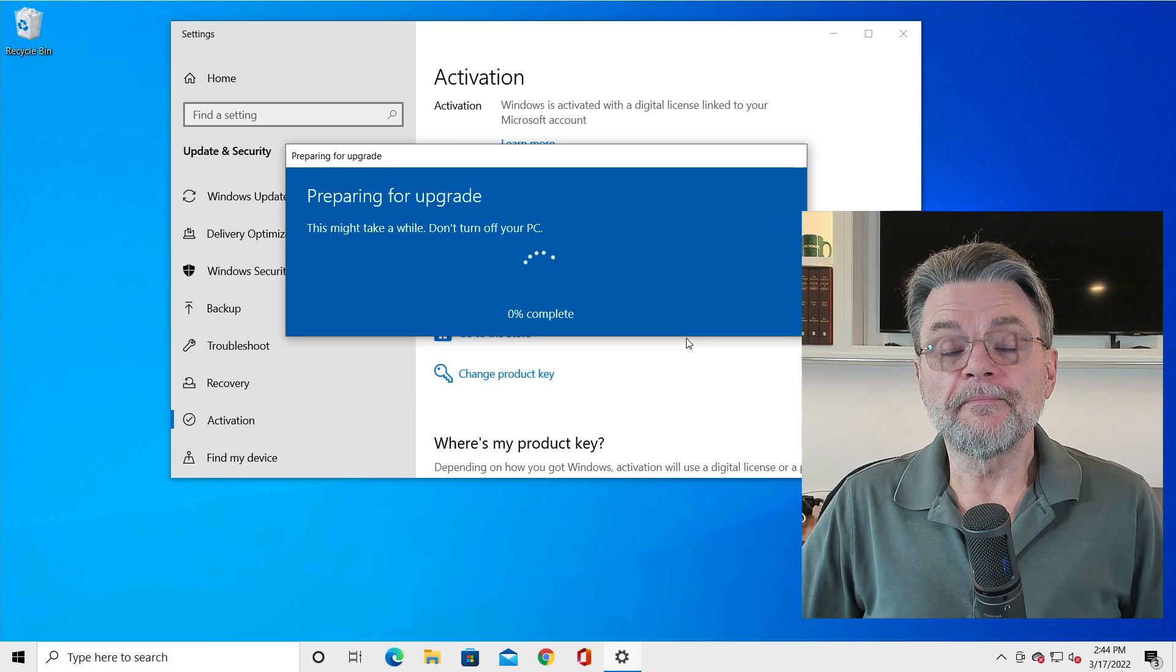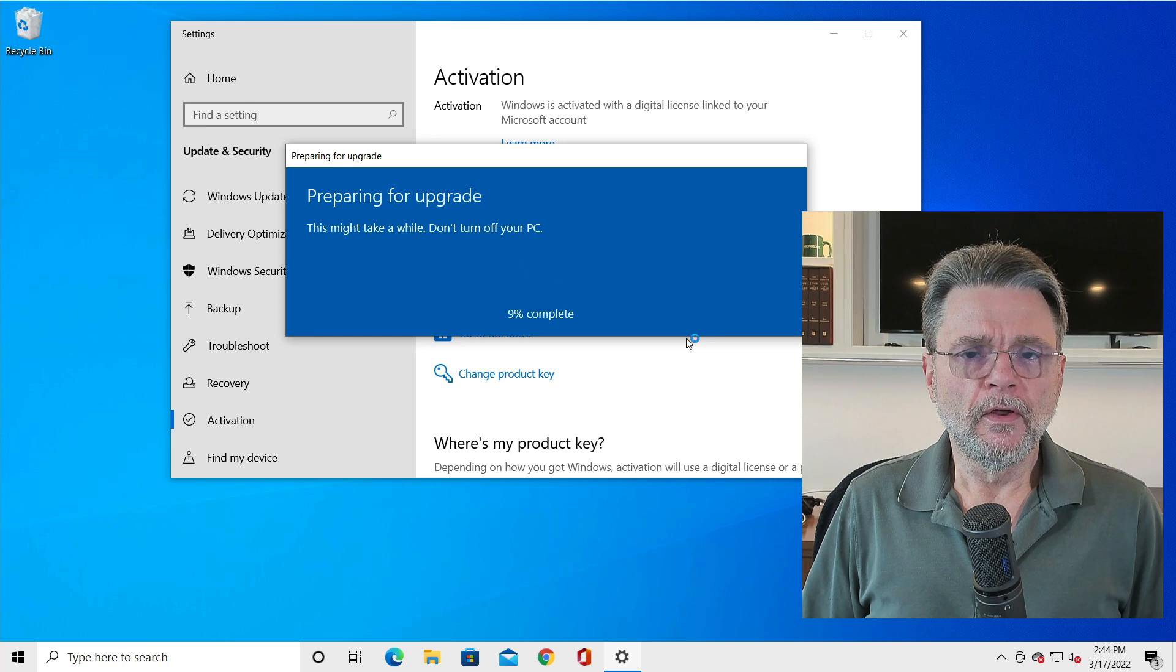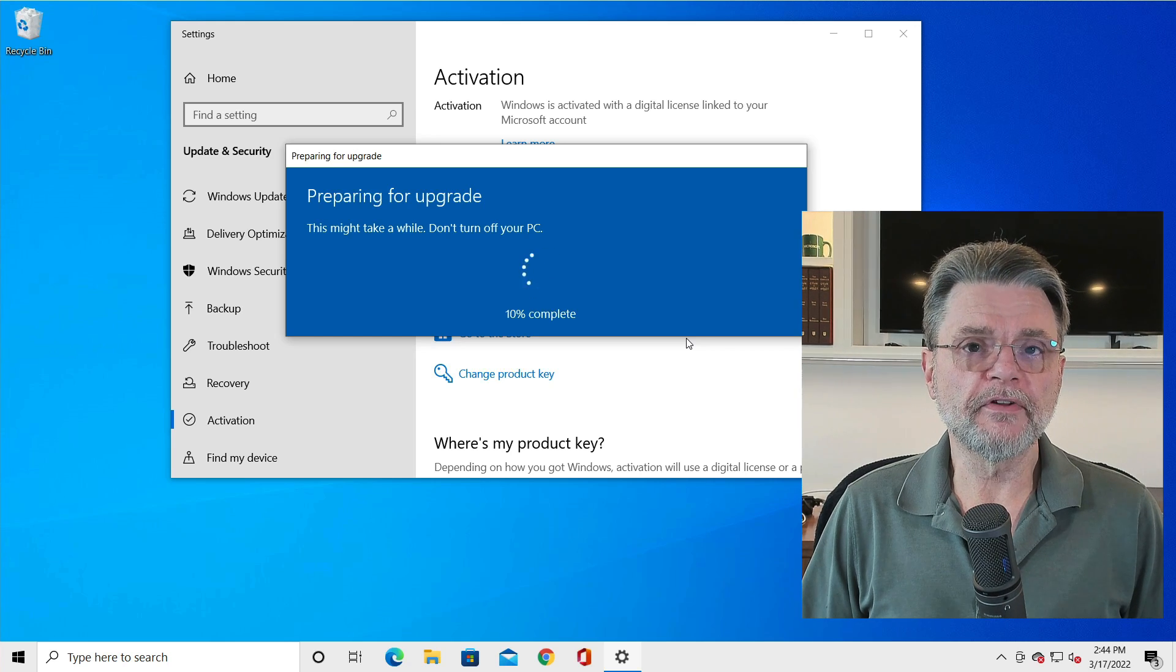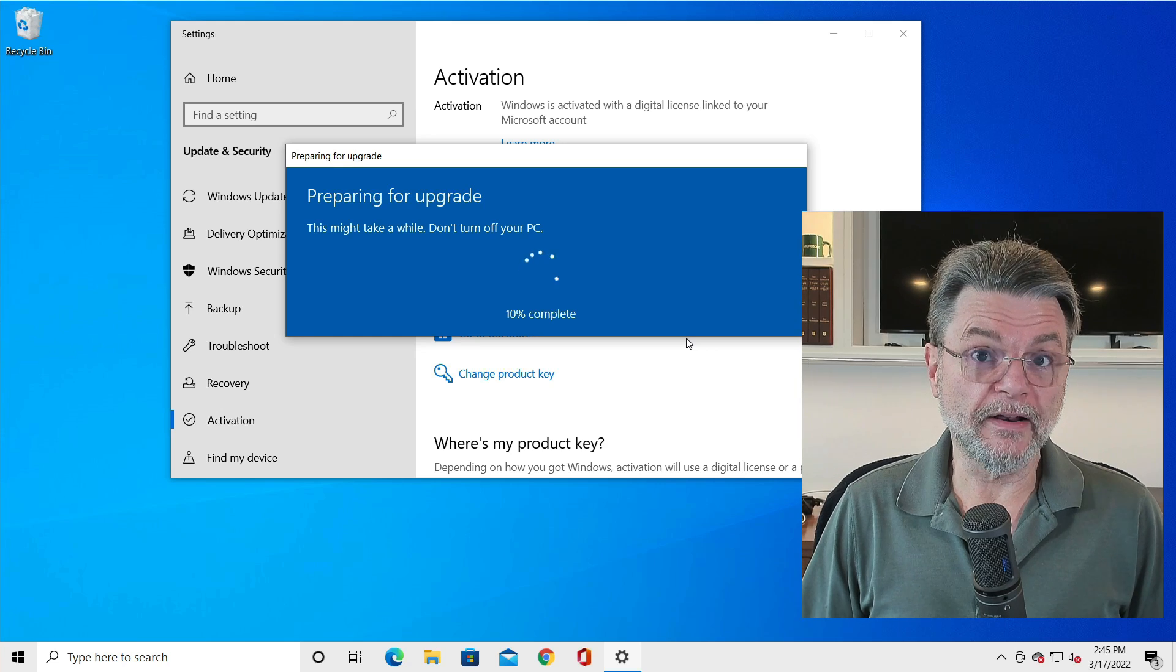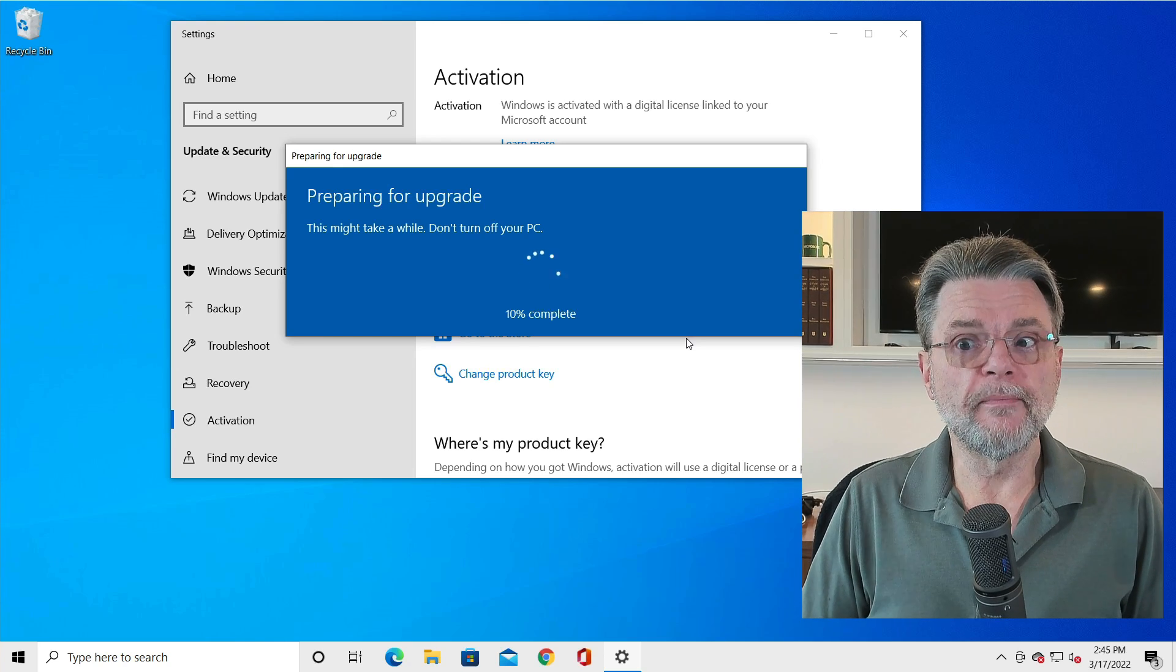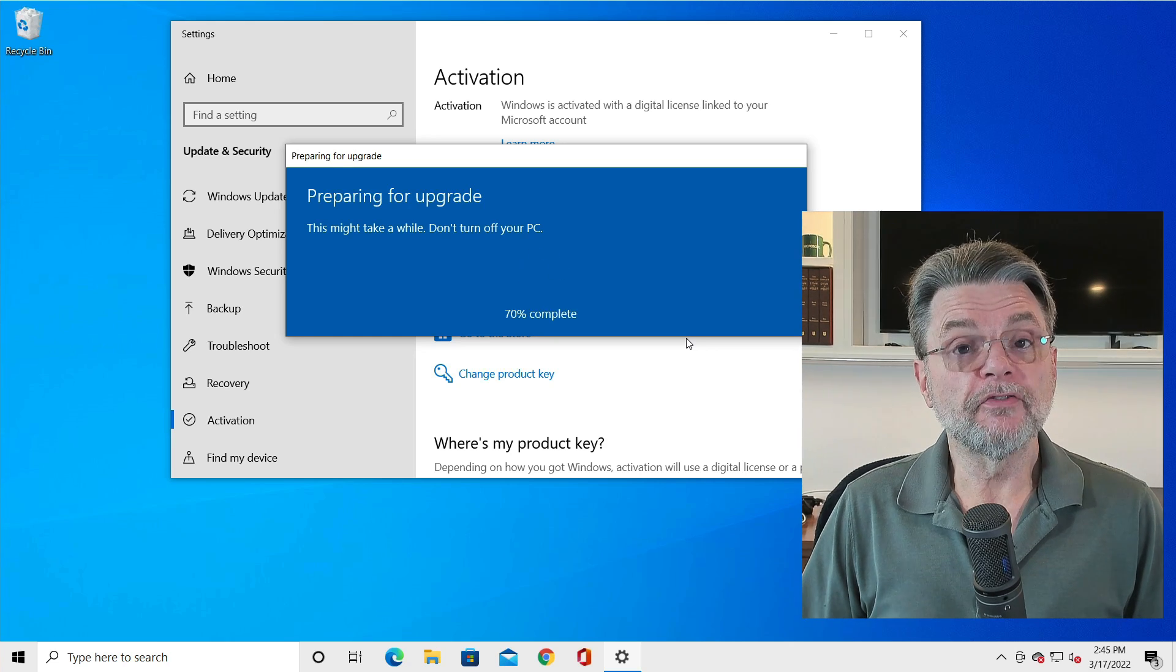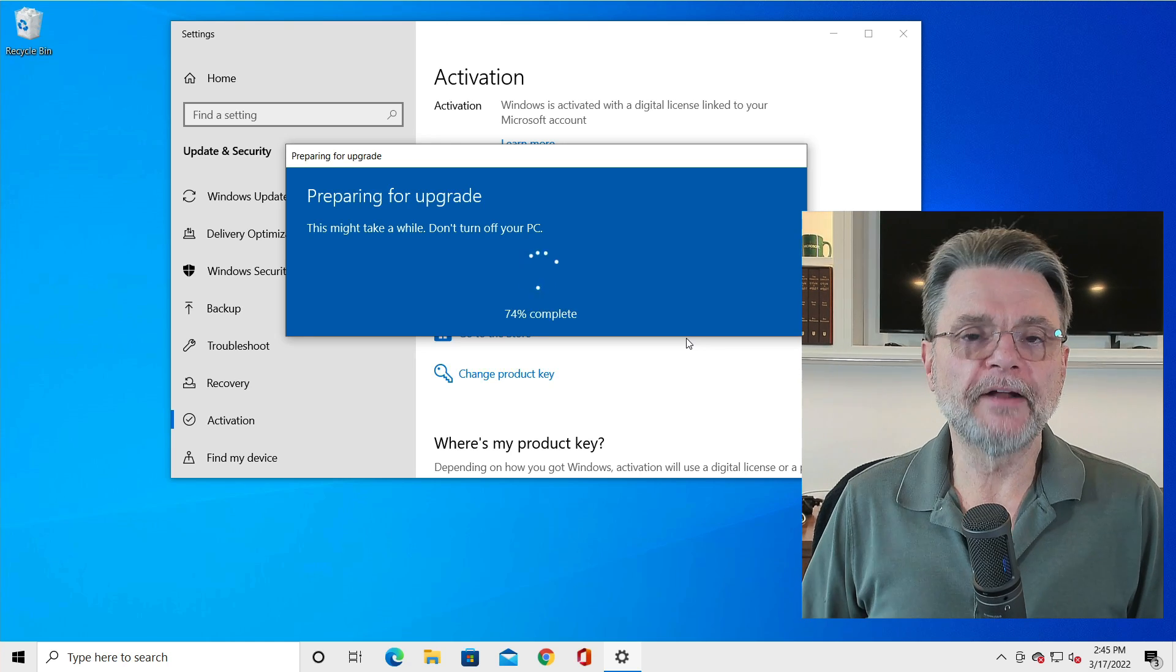Now, the interesting thing about the upgrade process is that it's very much like taking a Windows update. What's happening right now is that Windows update is fetching from Microsoft the various files and components that are required or that are added to Windows 10 home to make it pro or that are replaced in Windows 10 home to make it pro. This can take a little bit of time, as it indicates. In fact, it'll probably reboot a time or two. So what I'm going to do is let this run. We'll fast forward through it. I'll come back to you at the end.